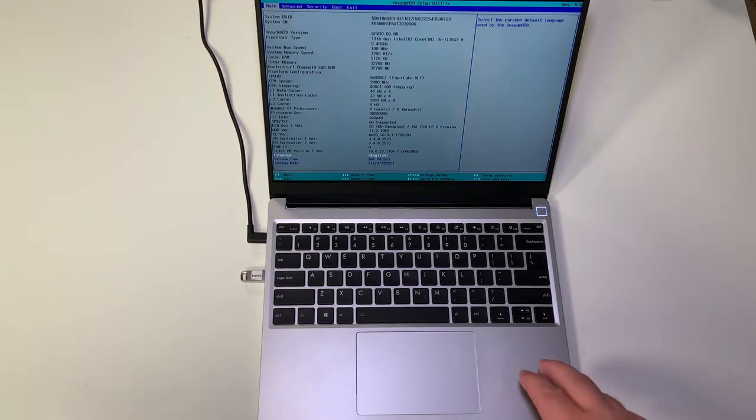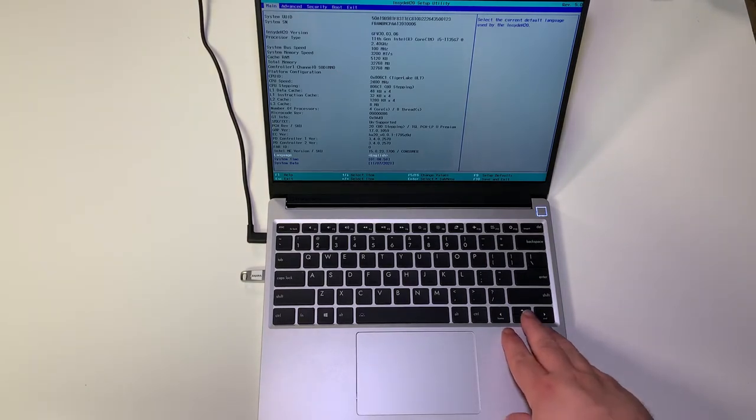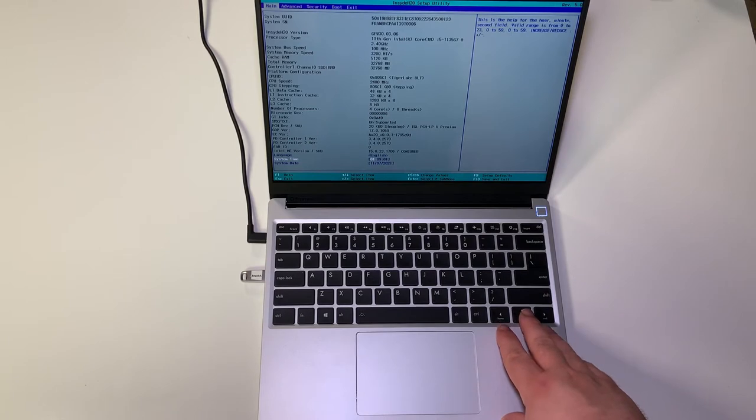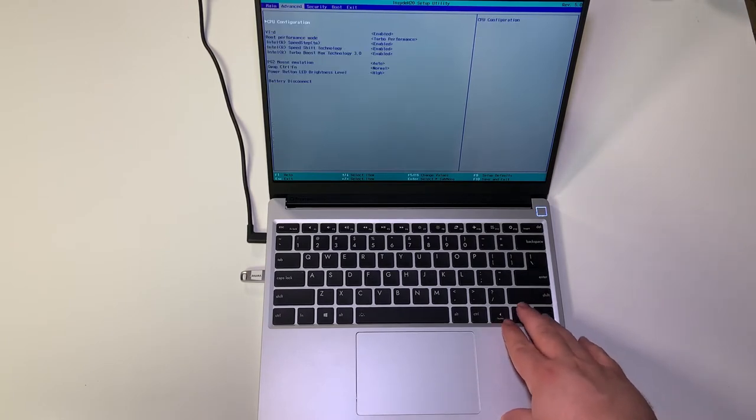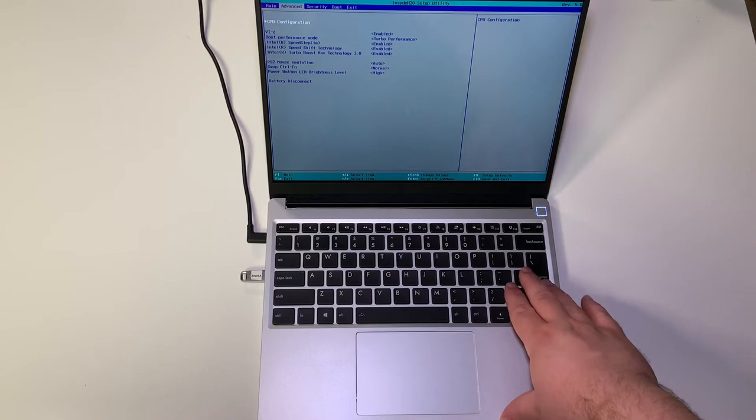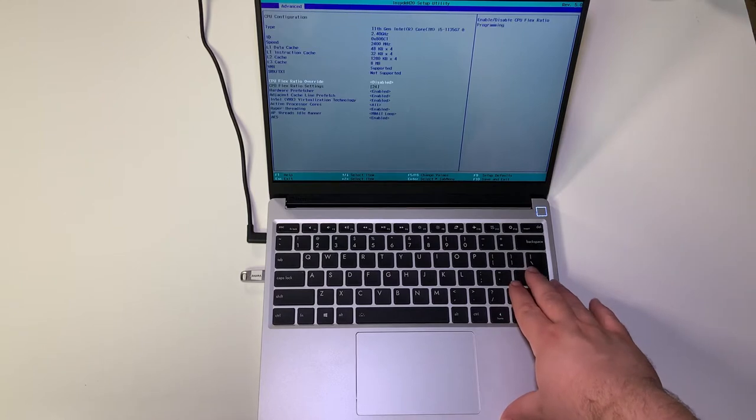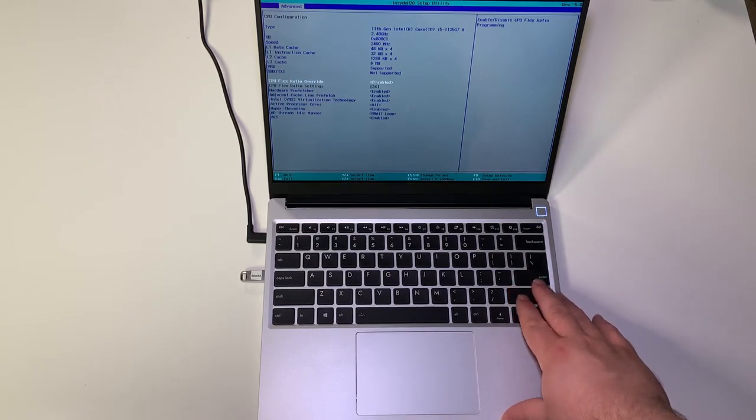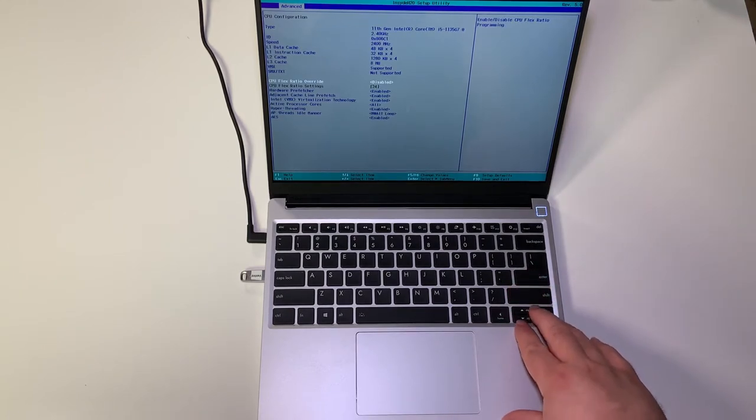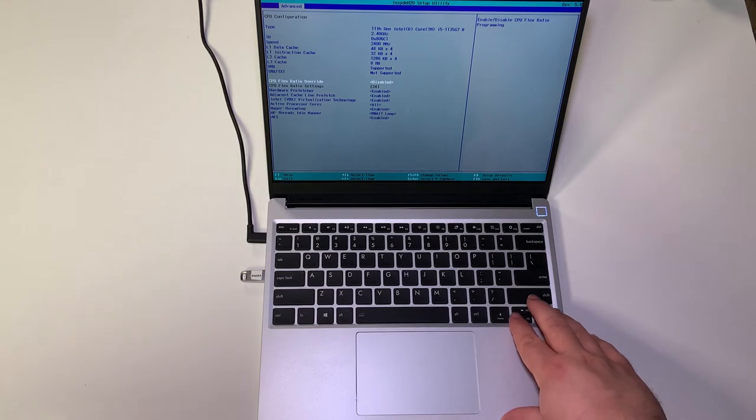As we can see here, F2 will bring up the BIOS. There are a few things we need to check in here, so we're going to use the right arrow on the keyboard to go to the advanced tab, then click enter on the CPU configuration.